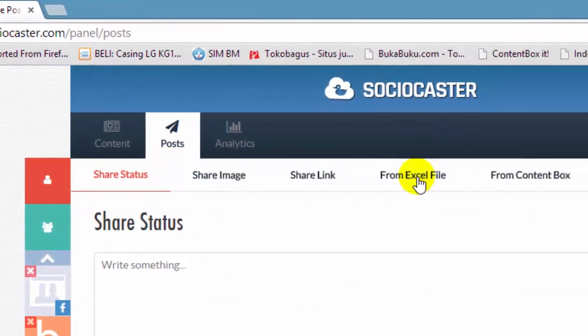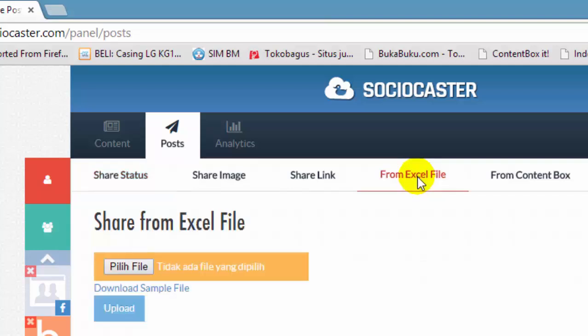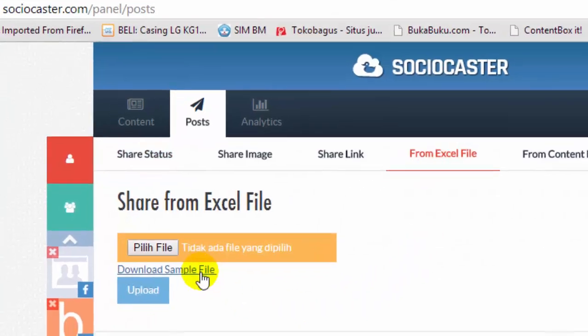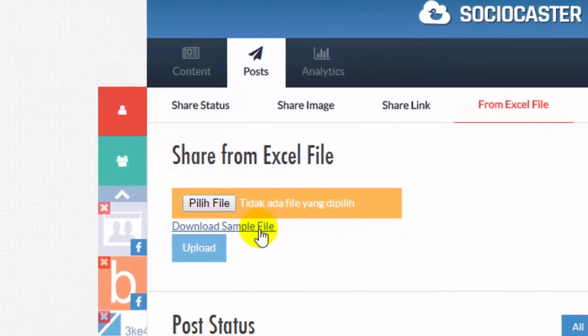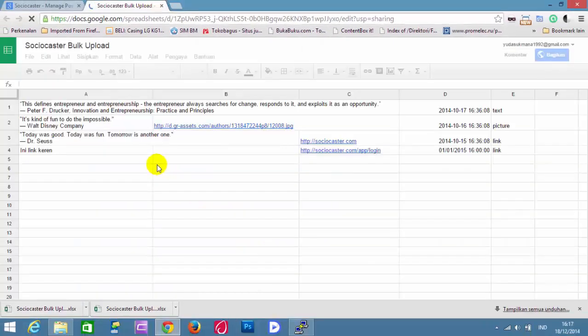Click on the From Excel File tab. Click on the Download Sample File link to download the Excel sample file, which will be uploaded to schedule posts in SocioCaster.